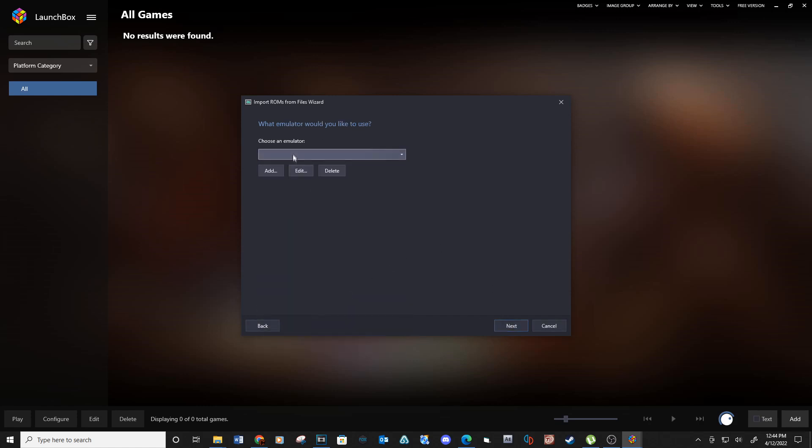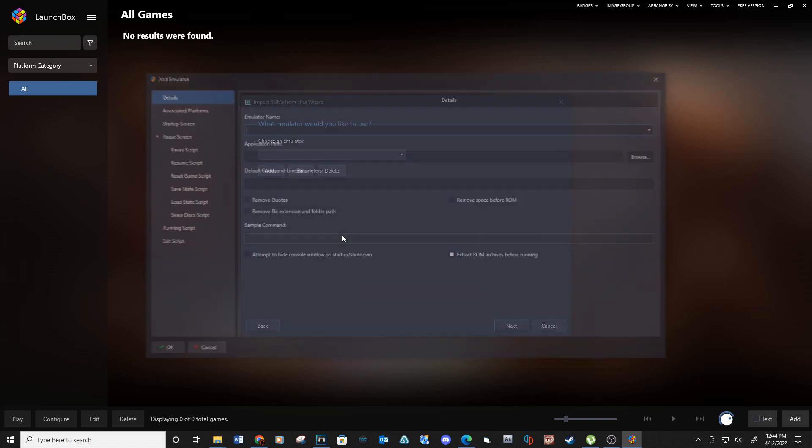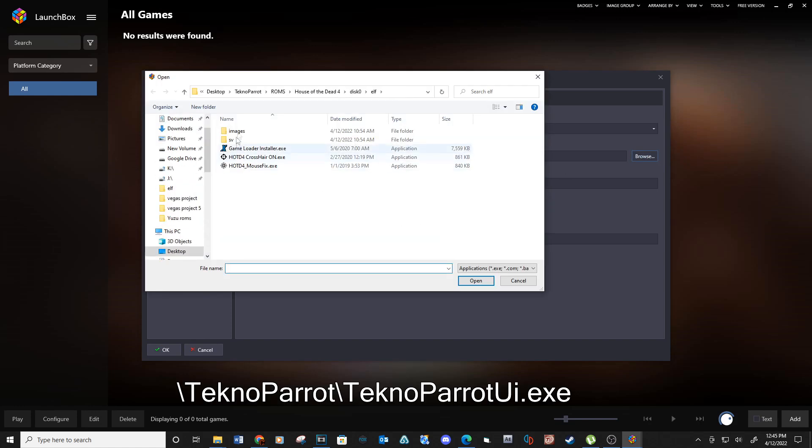Next, under Choose an Emulator, click Add. For Emulator name, type Technoparrot. Under the Application Path, navigate to your Technoparrot install folder and select Technoparrot UI.exe. Open.